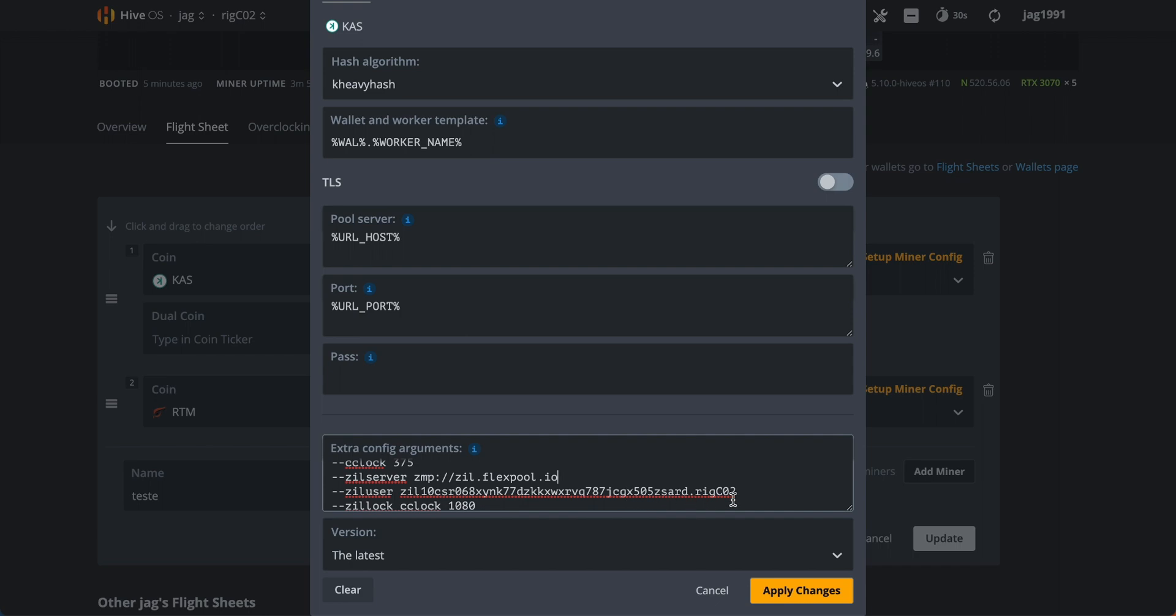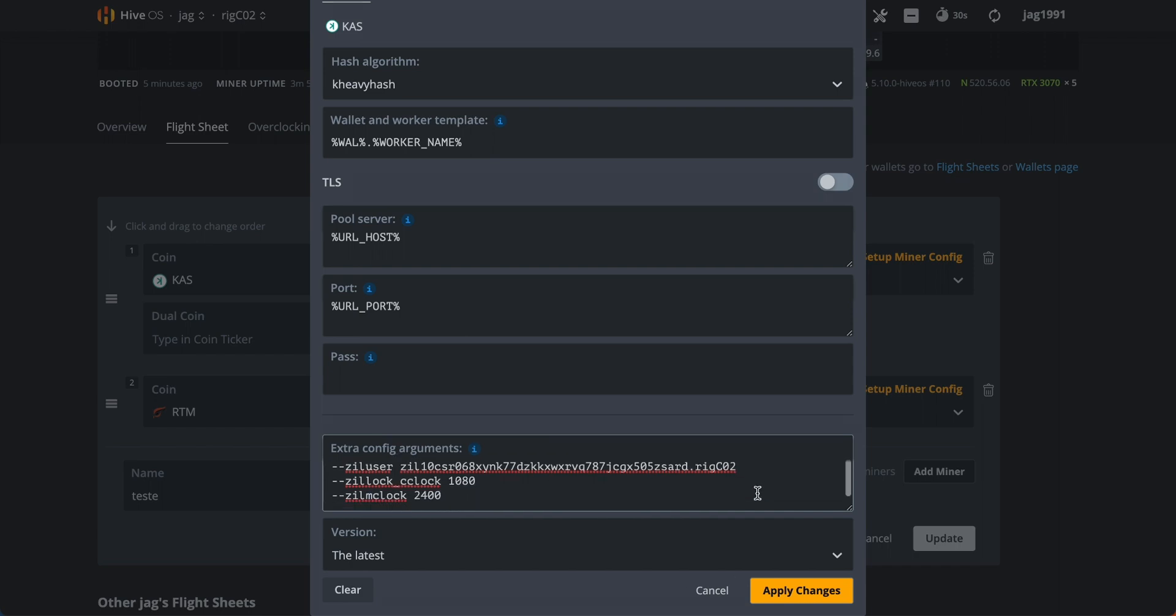Next, we have to set the overclocks for Zilliqa. In this case I am using absolute core clock of 1080 and memory clock 2400.